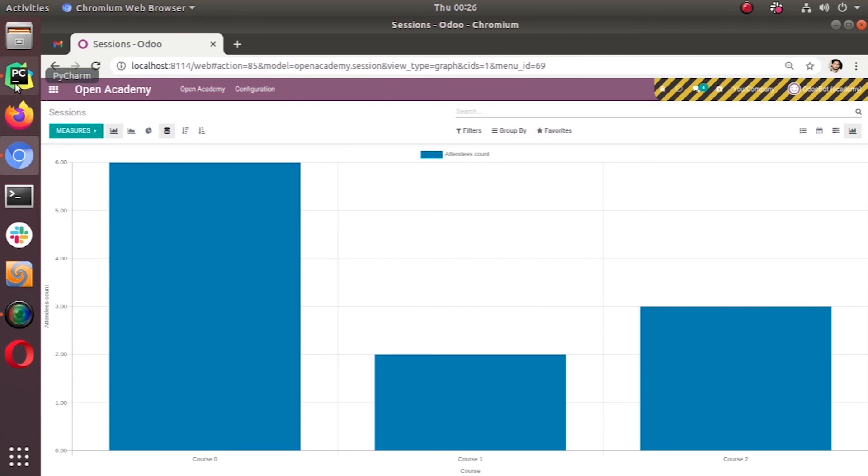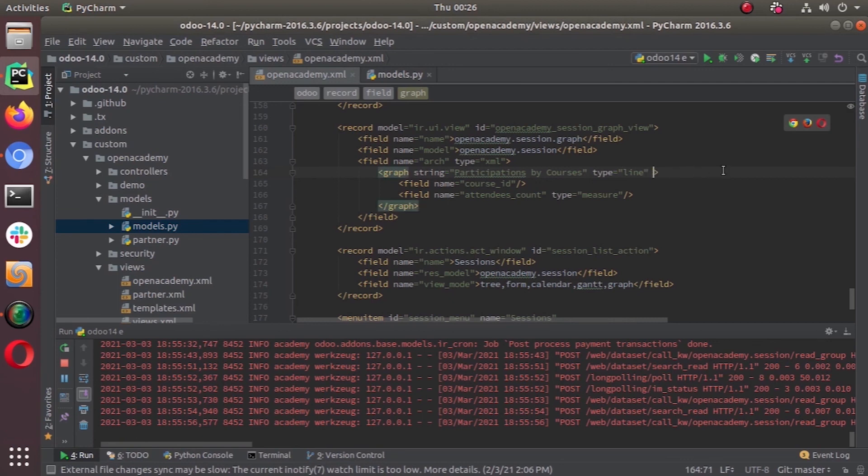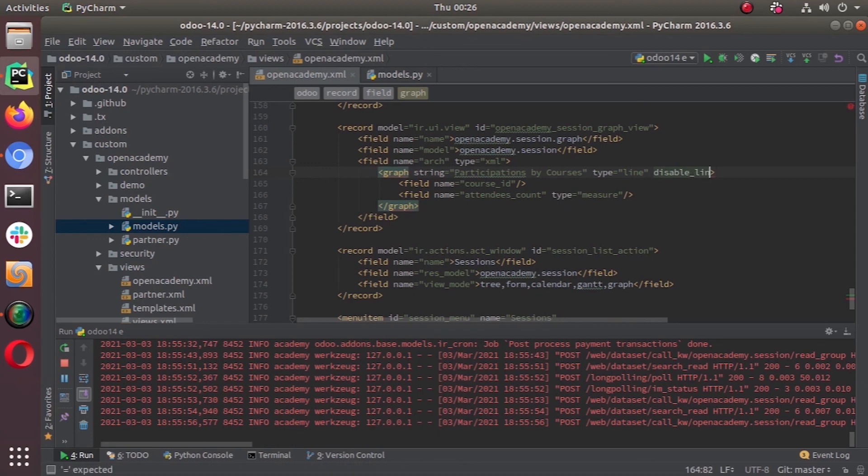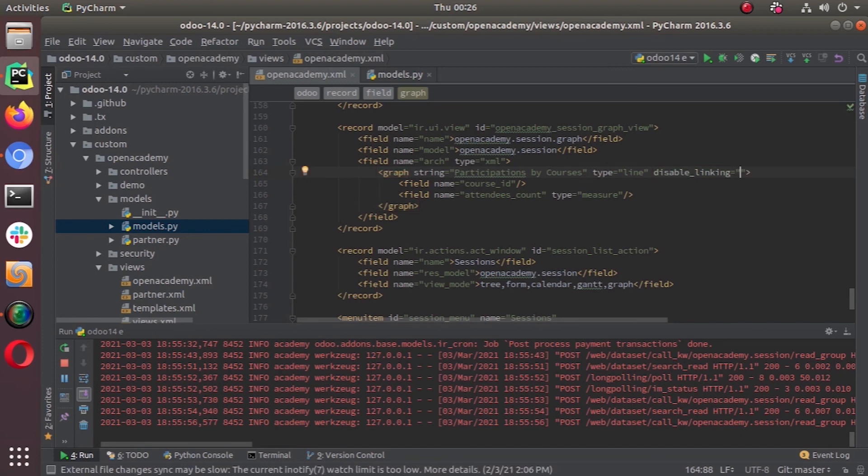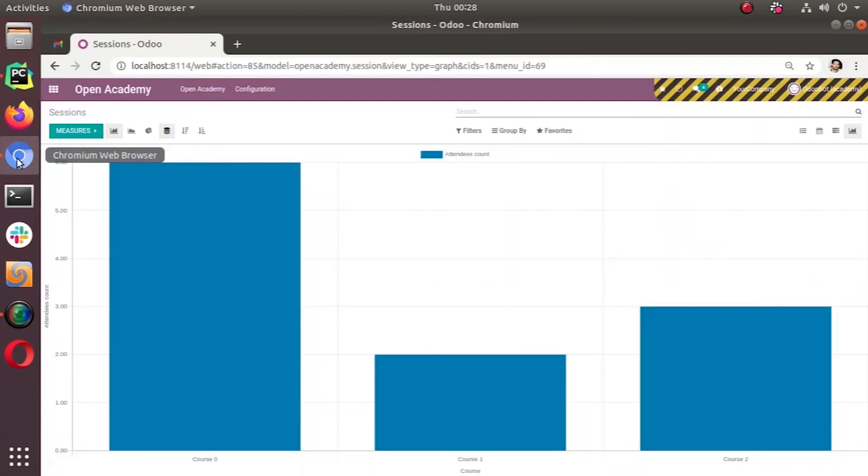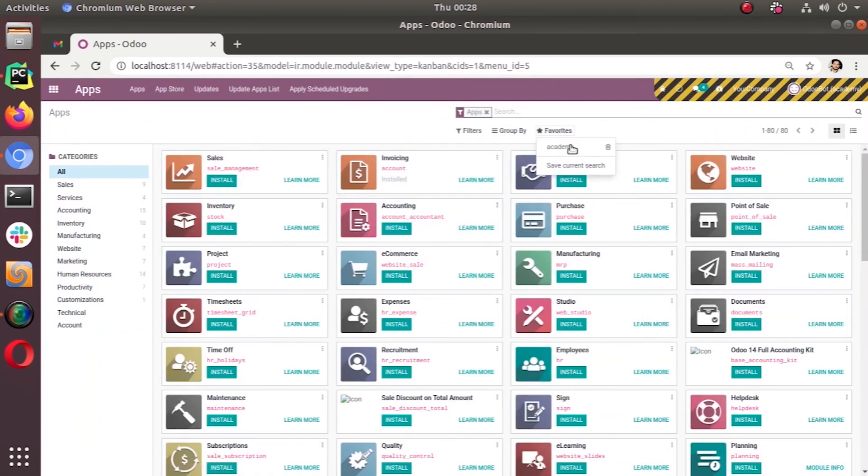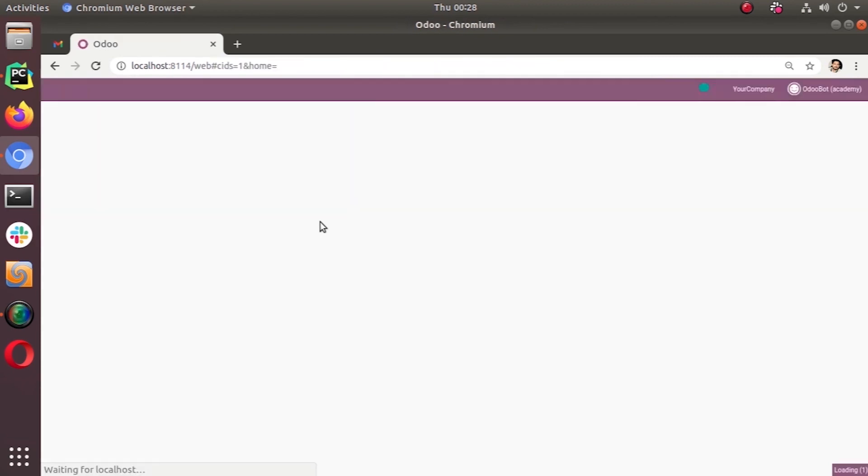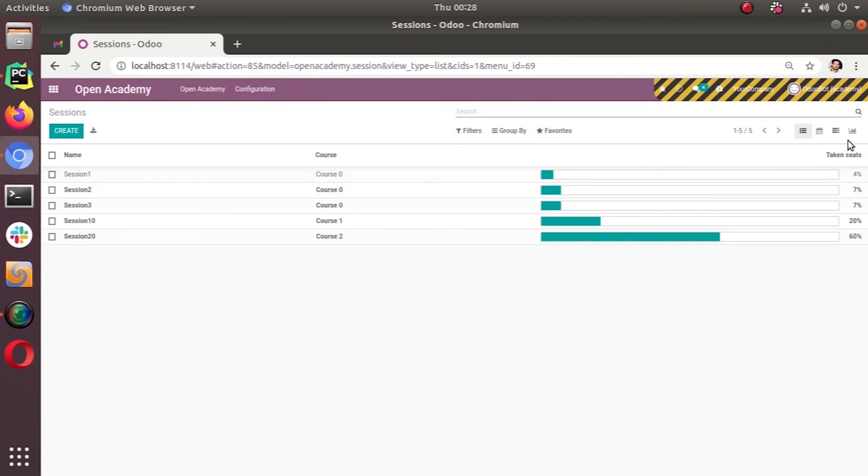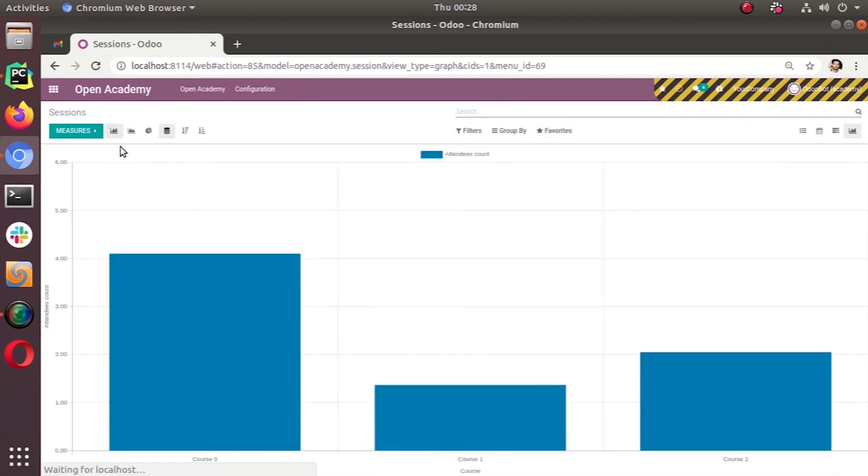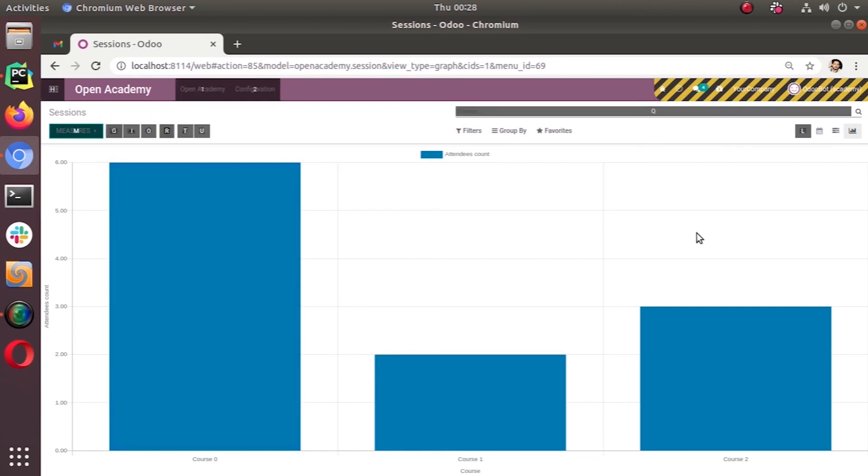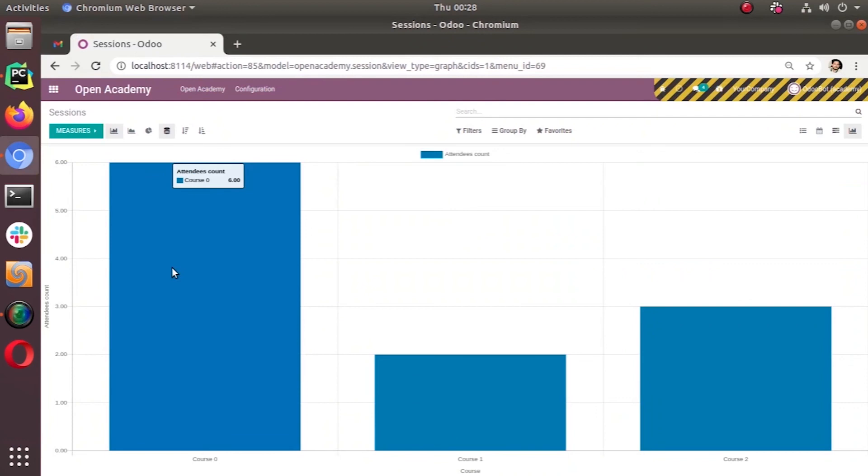We can alter our view and we can check this. Now, disable linking set as true. Then, let's go to our website. Apps and update our open academy module. Let's go to the sessions. Now, we can see. Now, we have added disabled linking property. Now, we cannot click. So, this is another attribute that we can give.